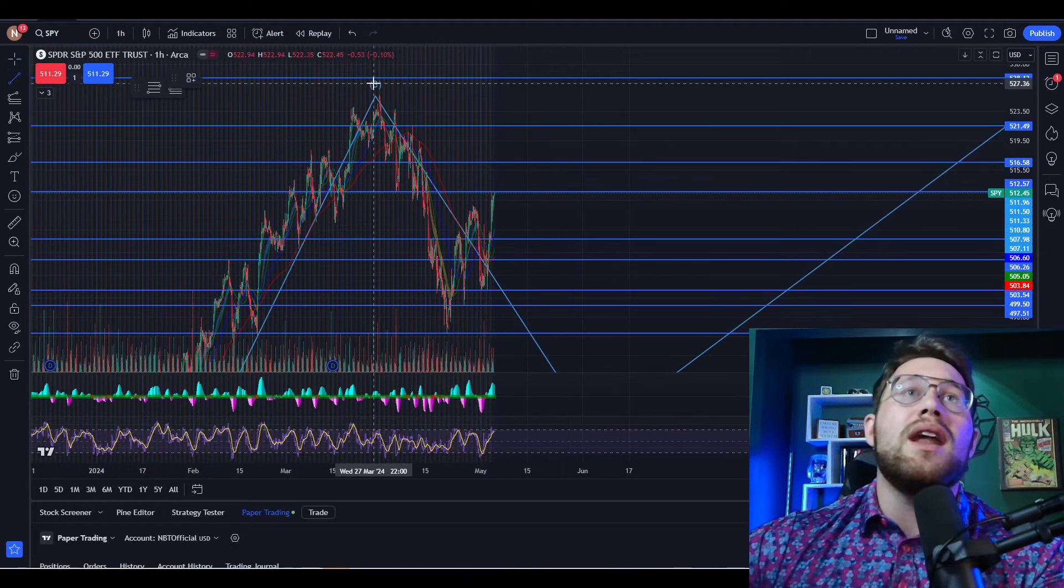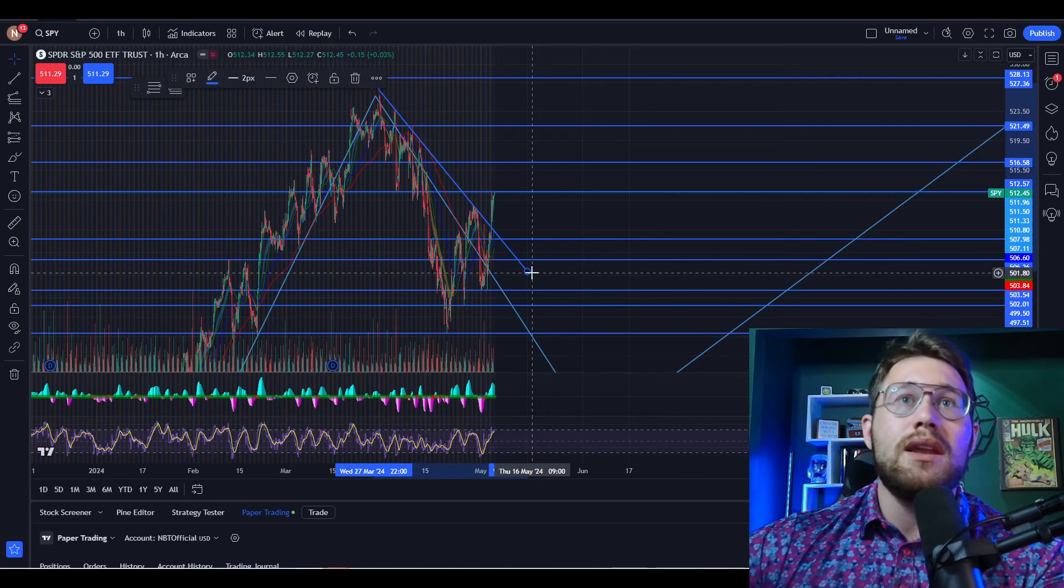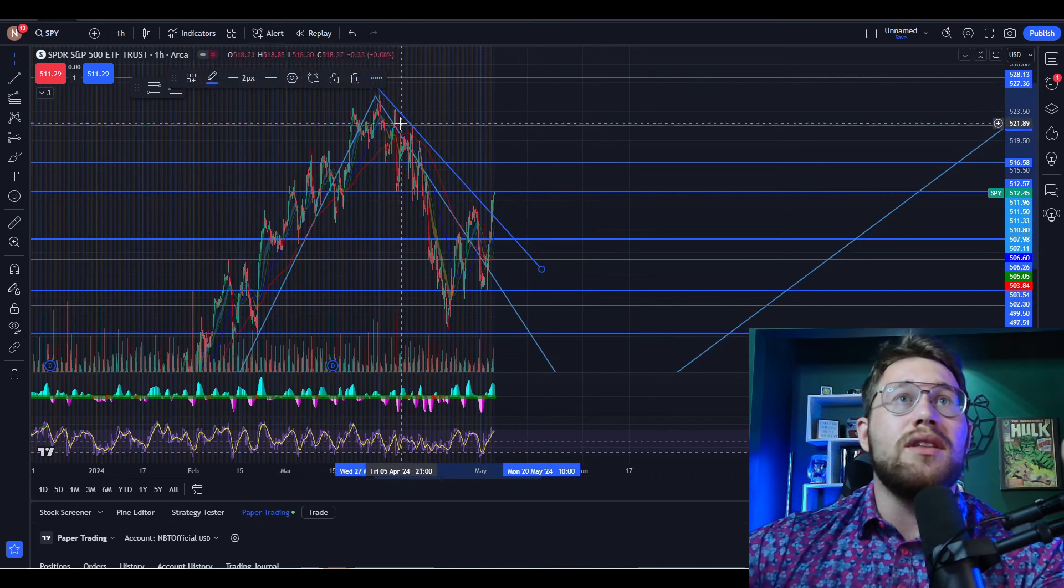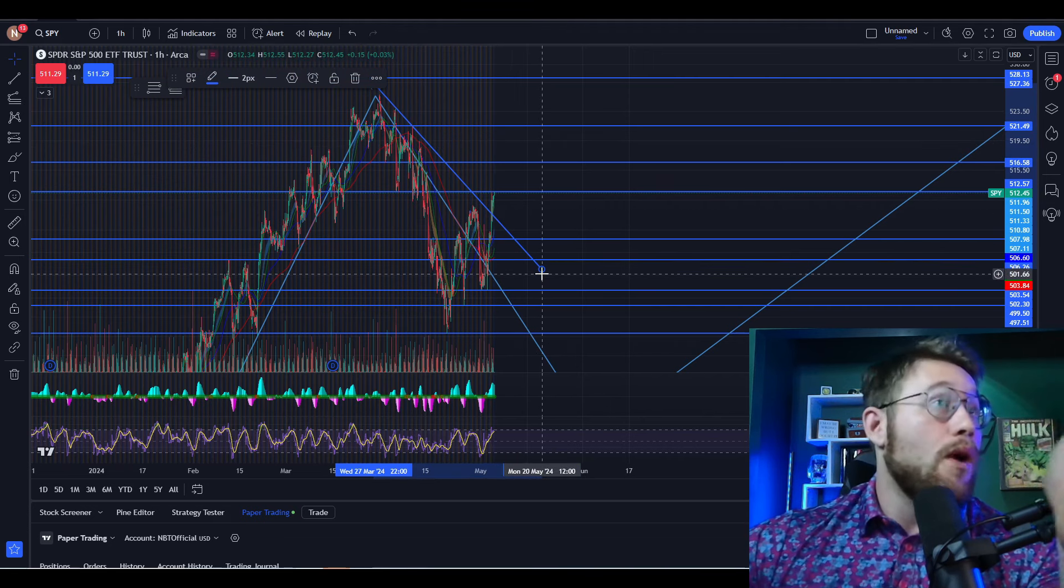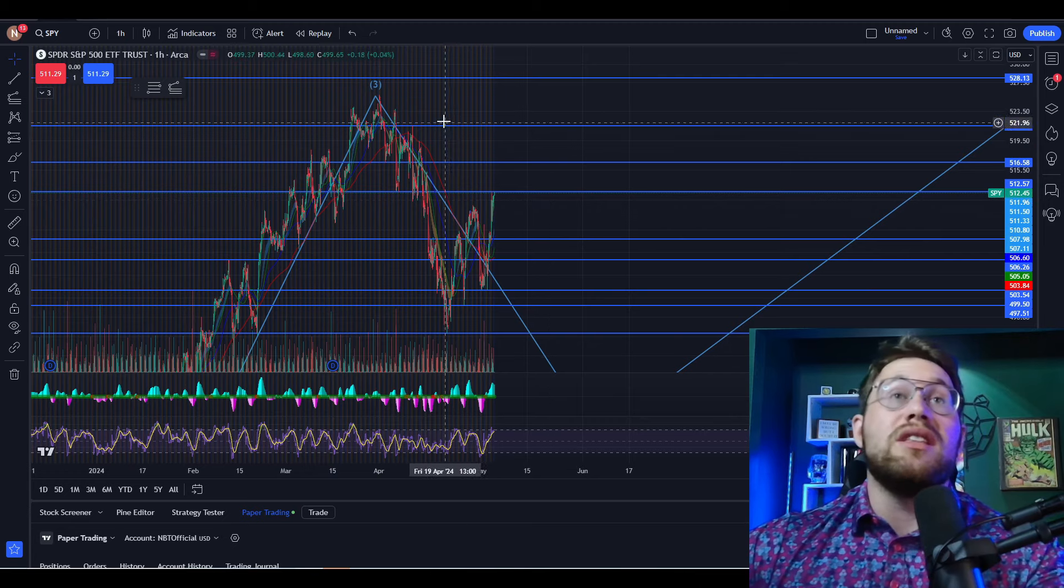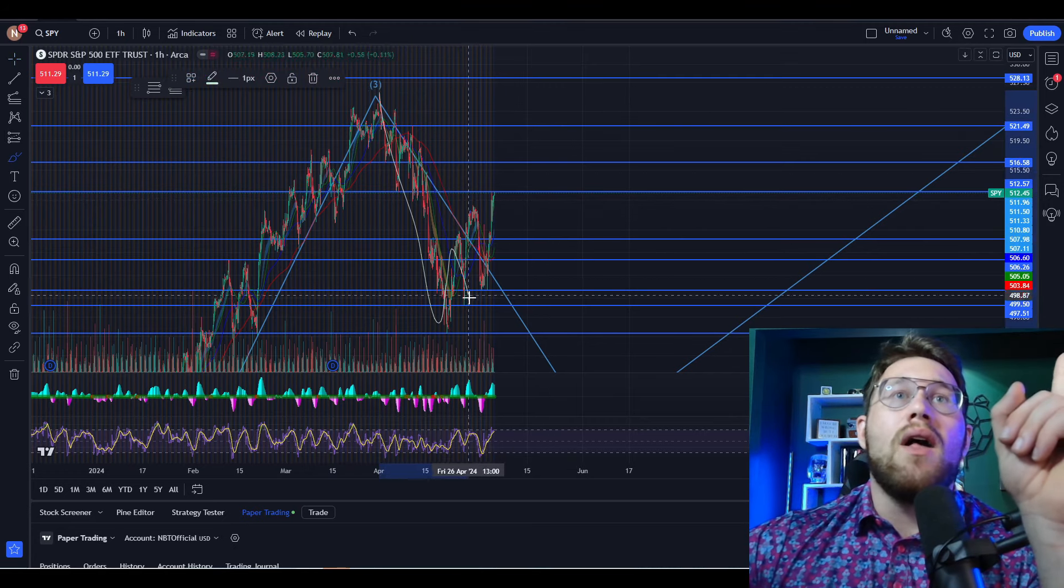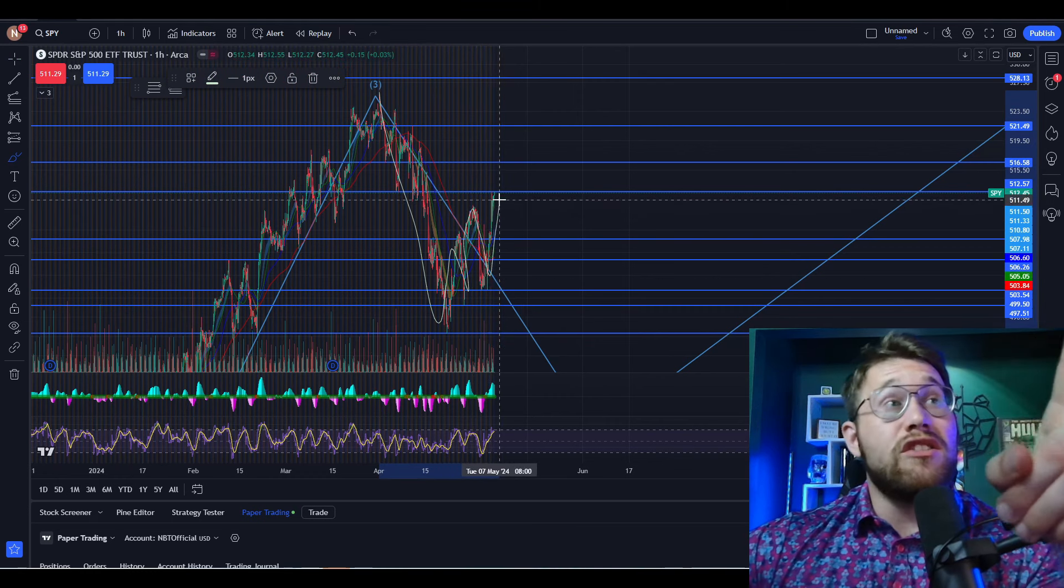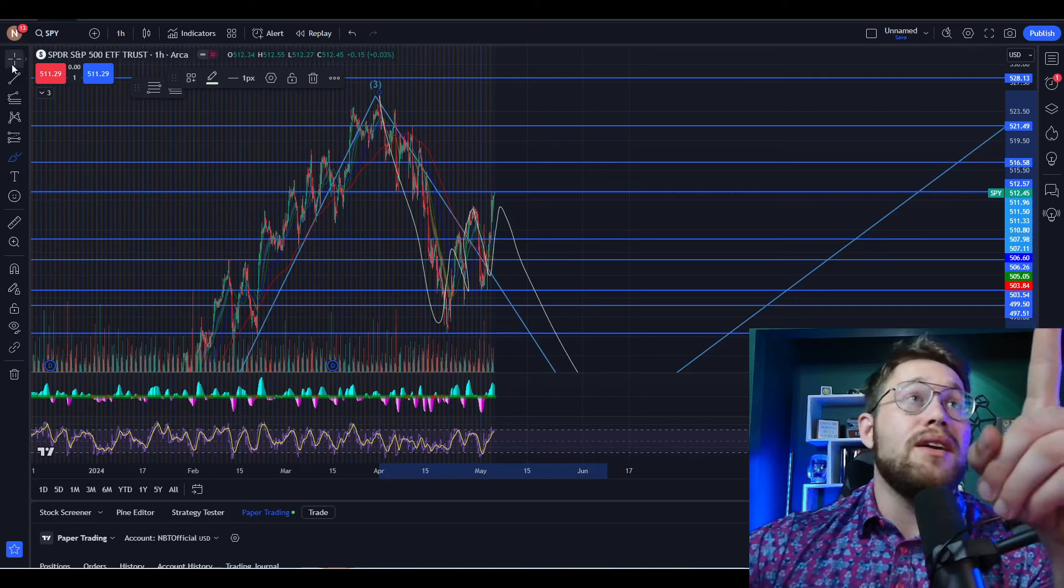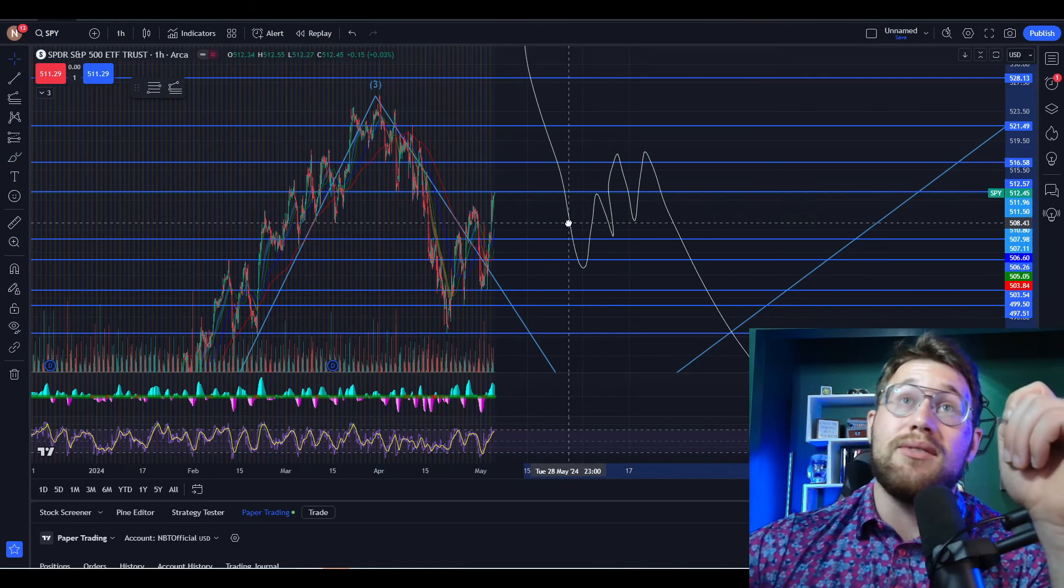We can see on the one hour that we've clearly broke this trend line. We had this nice, clean trend line right here with these three points, and we can see that we're clearly above that, which leads to the bullish movement I think we'll see at the beginning of the week. However, you need to keep an eye on this structure that we're seeing right here. What does this look like? It looks like a bear flag, a very, very clean, large bear flag.